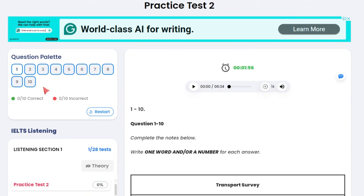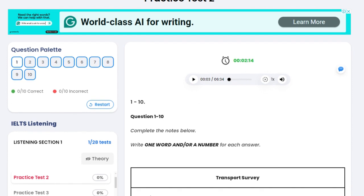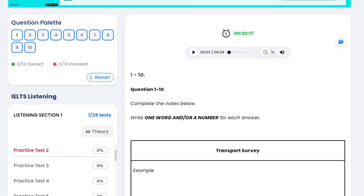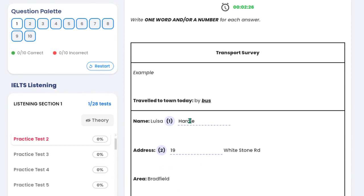Each practice test has a question palette as shown here. It shows you which questions you were able to answer. So here you press play. You'll hear the directions. Listen to it carefully. You'll hear each recording once. And you can always pause, of course, maybe after all the notes you've taken — questions one to ten — and then you put them right here.